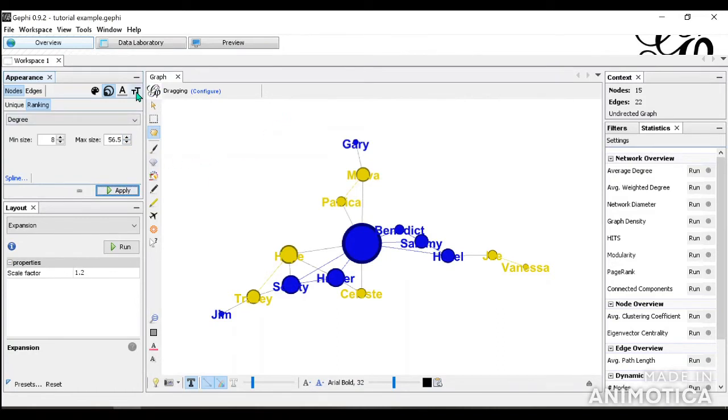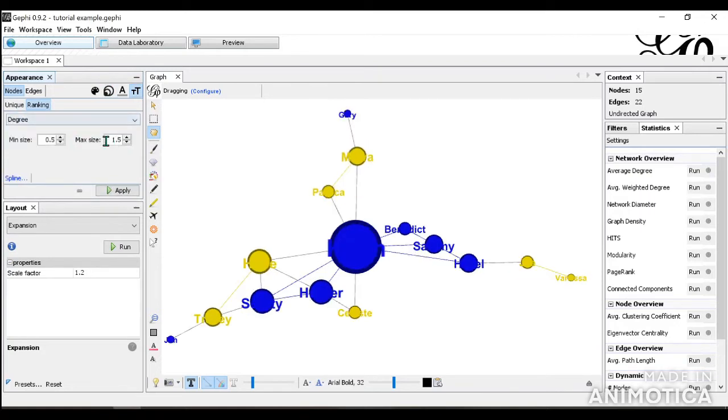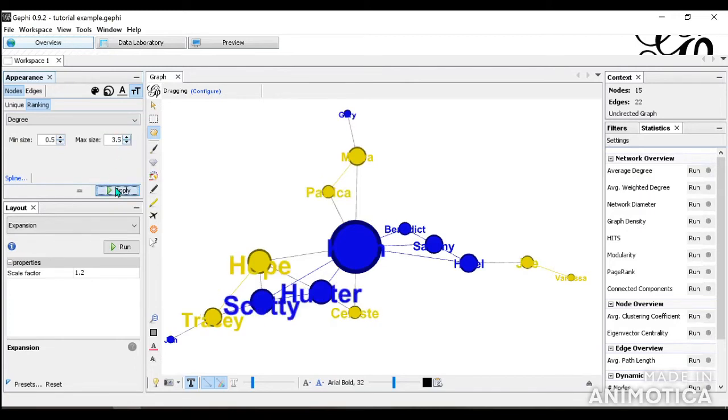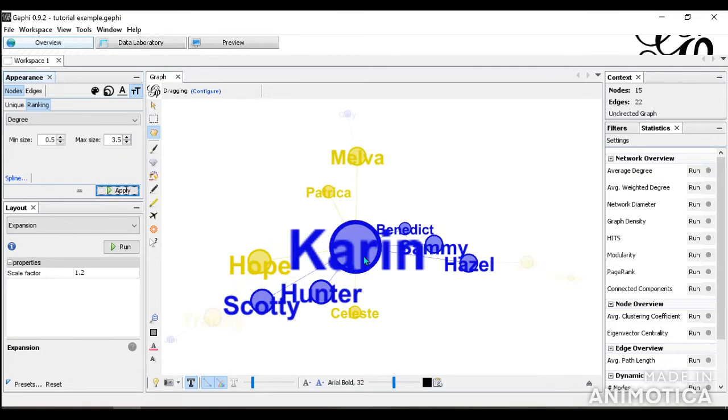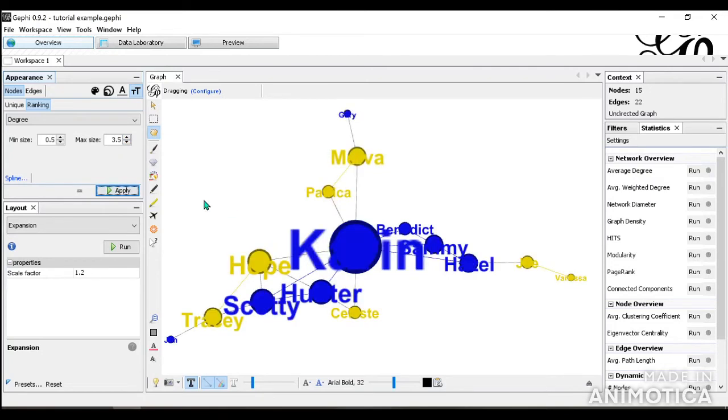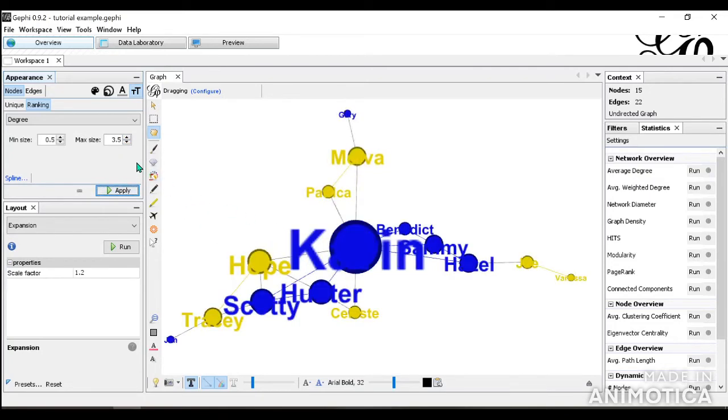And of course you can do the same with the label size. And the same with the nodes, you're able to change the size as you wish. So if you want to make the max size bigger. Now Corinne is the, you can clearly see that Corinne is the biggest. But this all depends on how you want your visual to look.